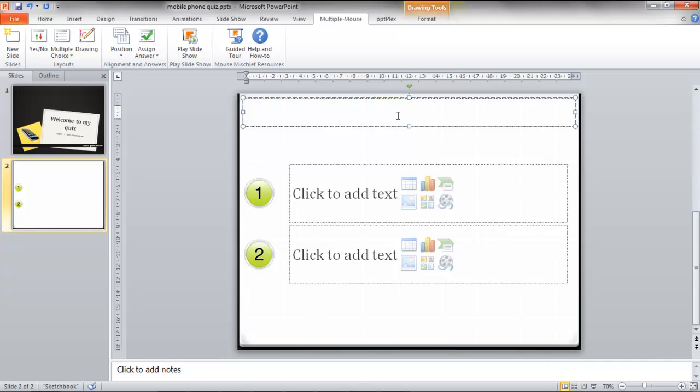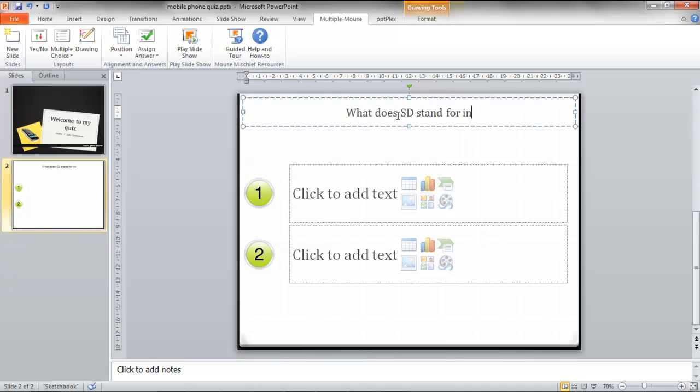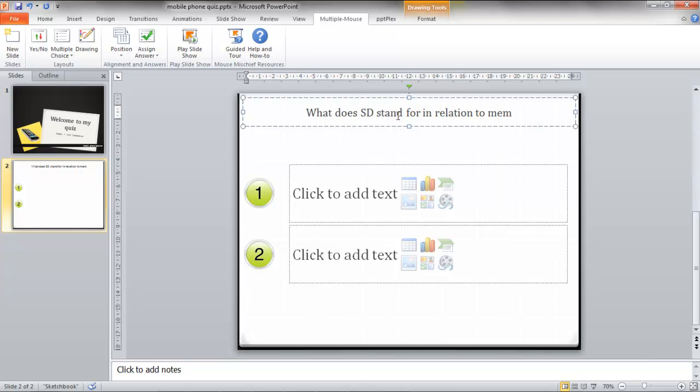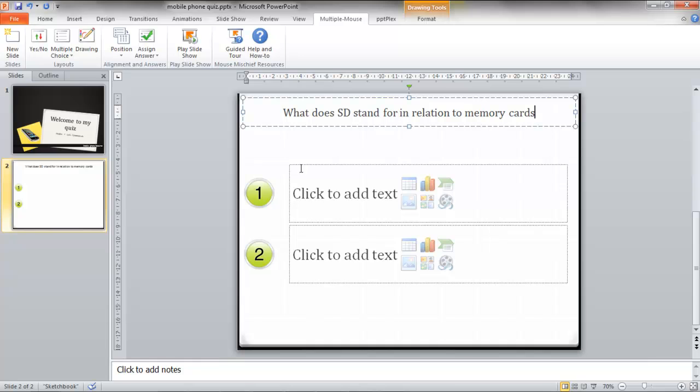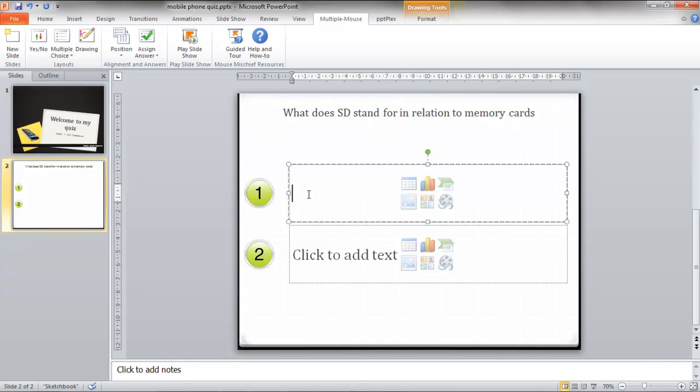The question is what does SD stand for in relation to memory cards? Okay so we'll write one answer and we'll write another.